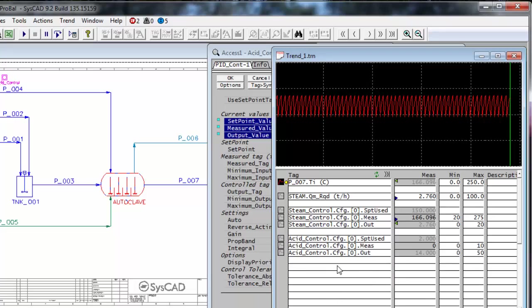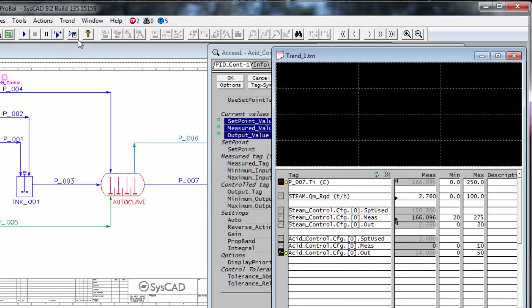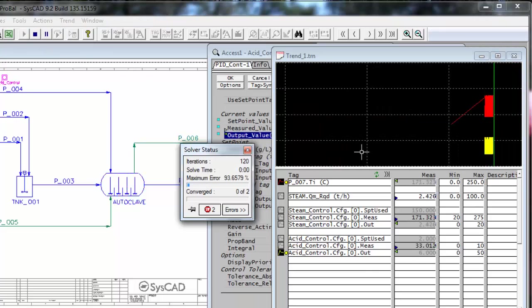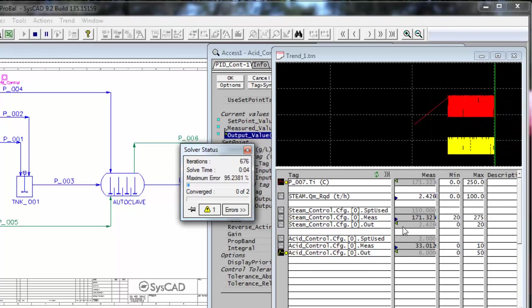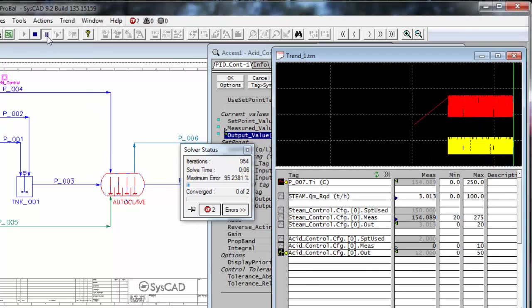And then I can trend the output. And now if I run, you can see that the output of the acid and of the steam controllers are not at all stable.